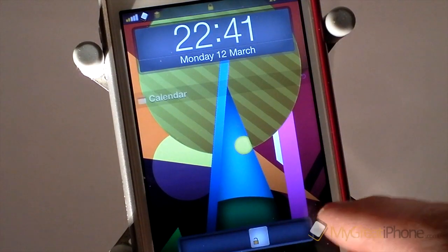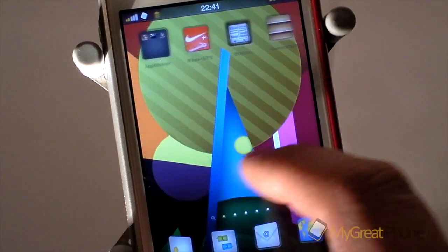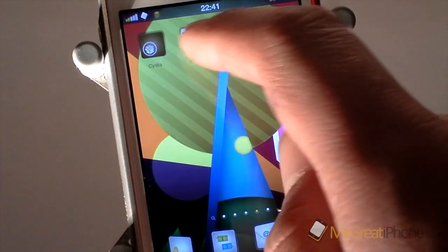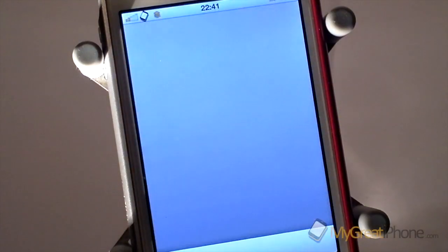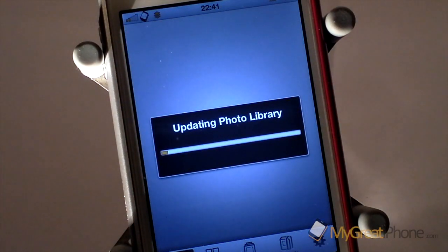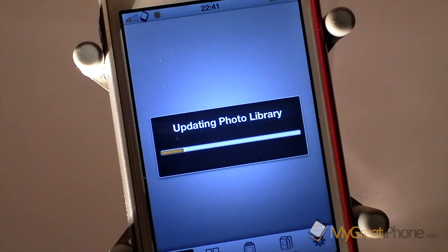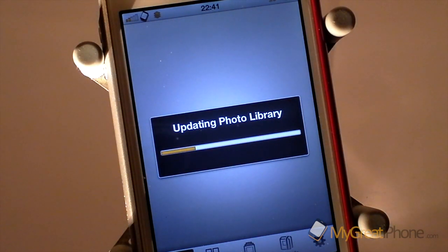So it's all resprung there. Slide to unlock. And then straight back into iPhoto. And as you can see, no more crash. It's just updating my photo library.